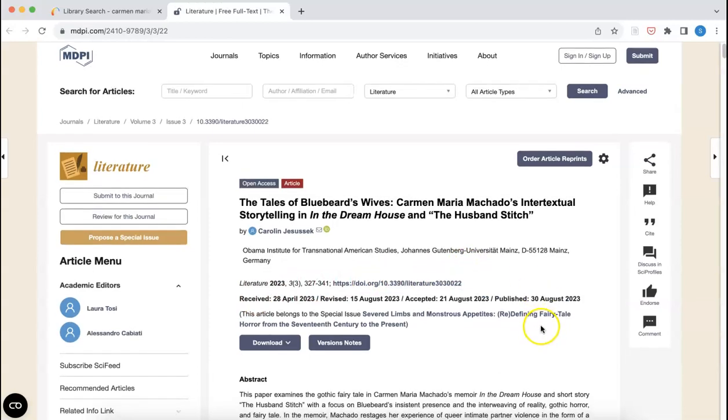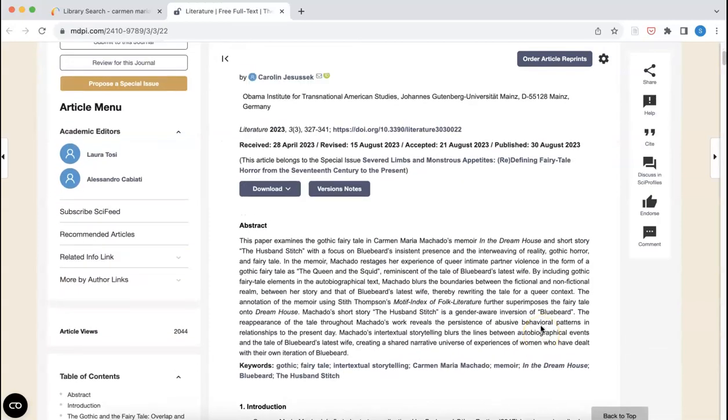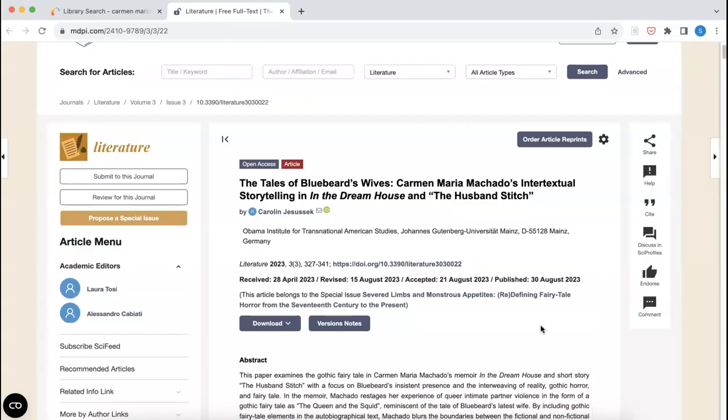I've got the entire article that I'm interested in, and I'll once again navigate to the top right-hand corner of my web browser and click on the Zotero connector.